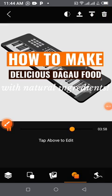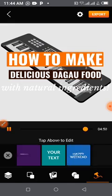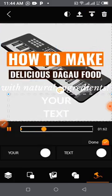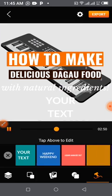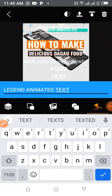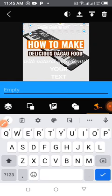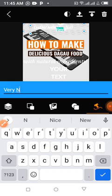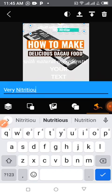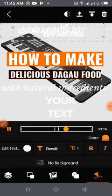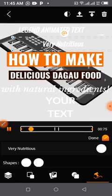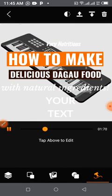These ones are for text. You tap on it and select the text style you want to add. You see some very nice text options here. Tap on one and edit it. I'll write 'Very Nutritious.' You can see 'Very Nutritious' appearing there on the video.